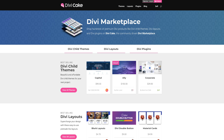Today's tutorial is made possible by DiviCake.com. Check out the huge selection of Divi themes, layouts, and plugins. The link is in the description below.